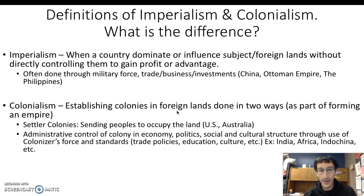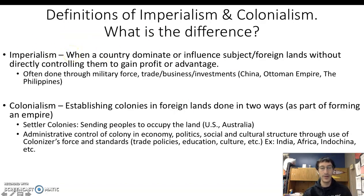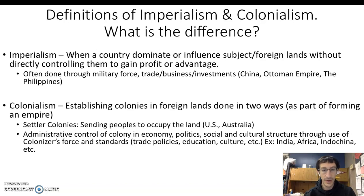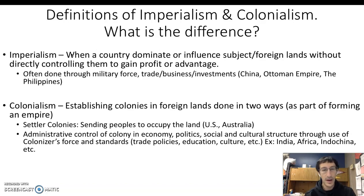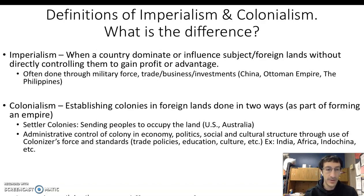Connecting this to colonialism — it's establishing a colony in foreign lands to be part of an empire, but this time through direct control, whether through settler colonies (sending people to occupy the land) or administrative control. That can include economy, politics, and social and cultural structures, through the use of force and standards such as trade policies, education, and cultural standards. Examples include India, Africa, French Indochina, and what Spain used to have in the Americas.